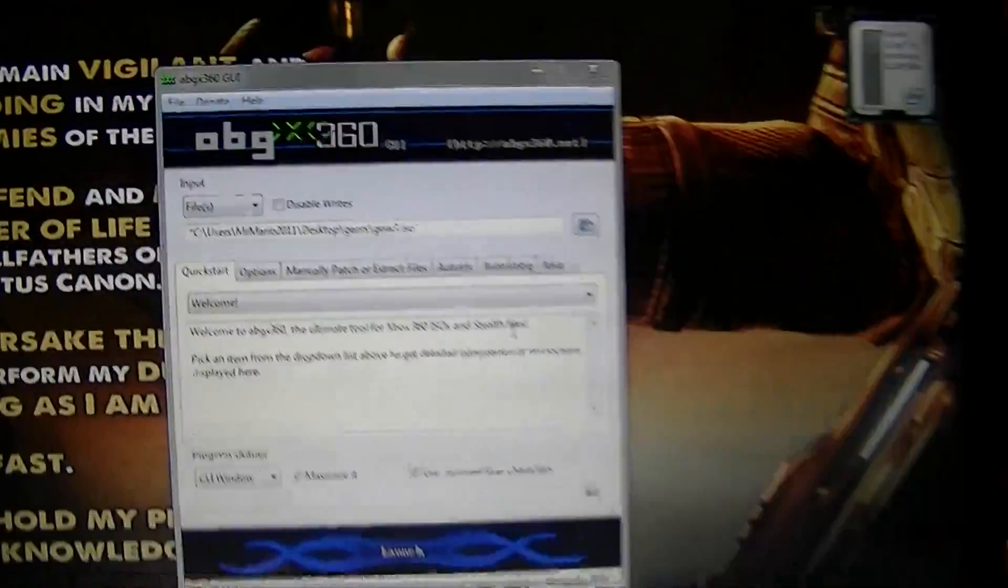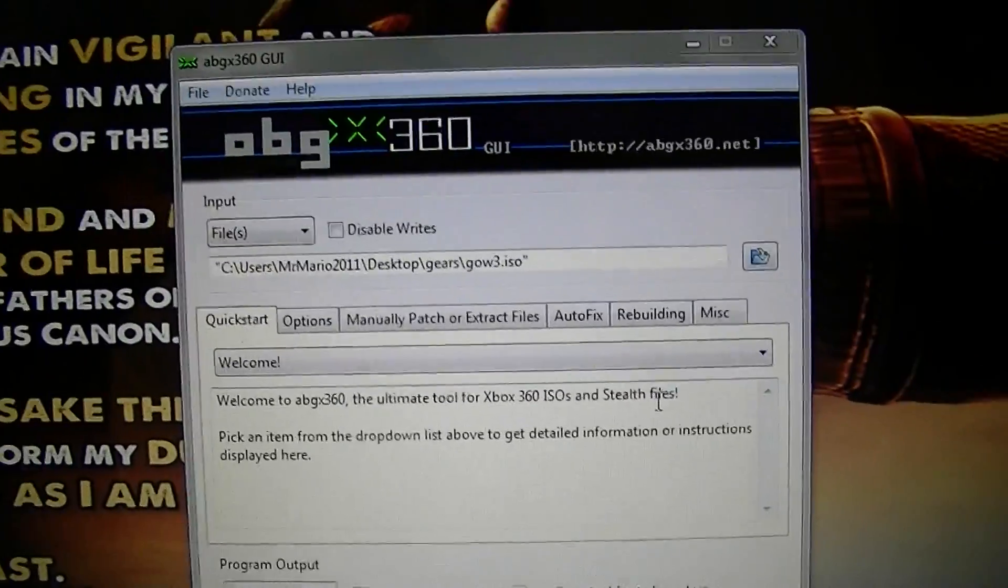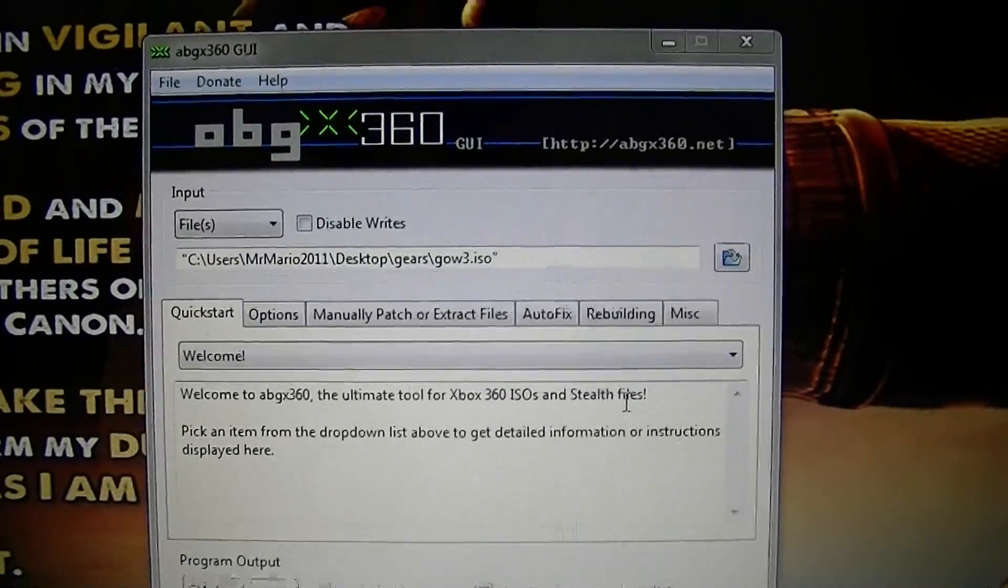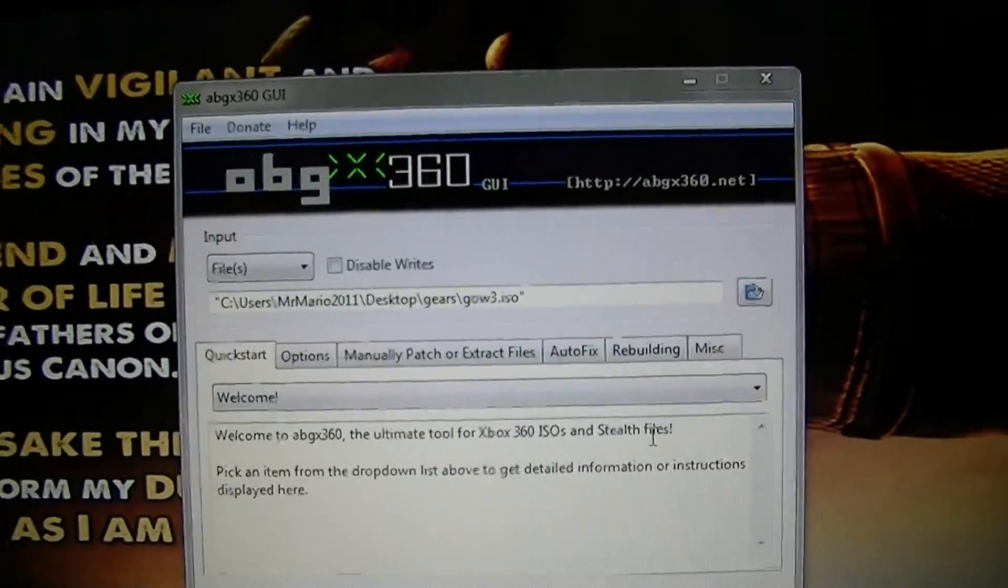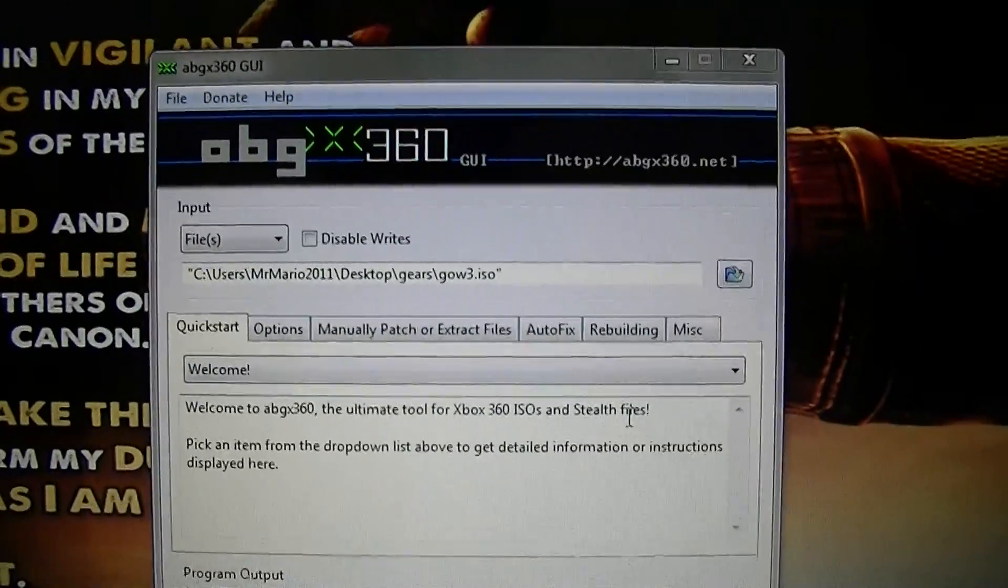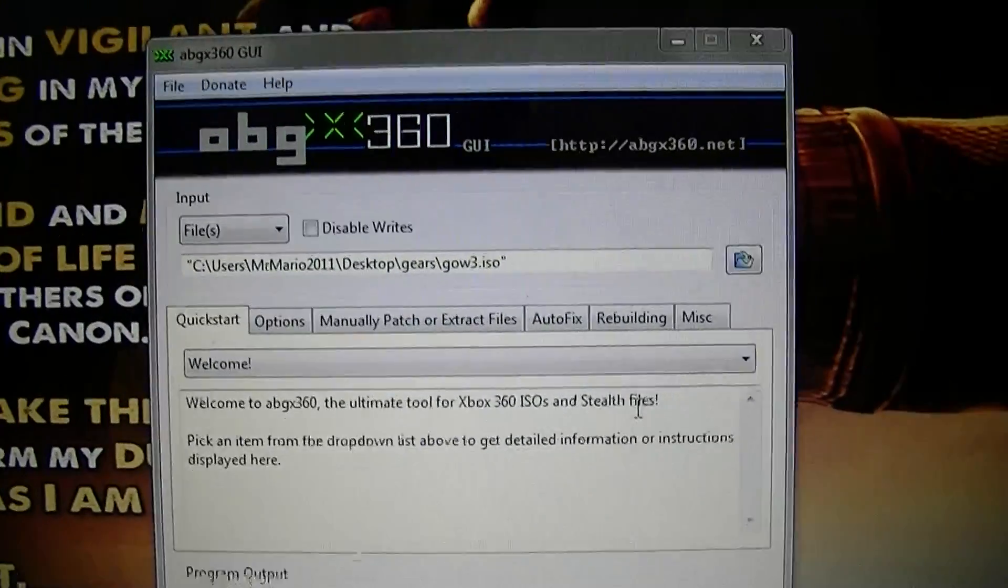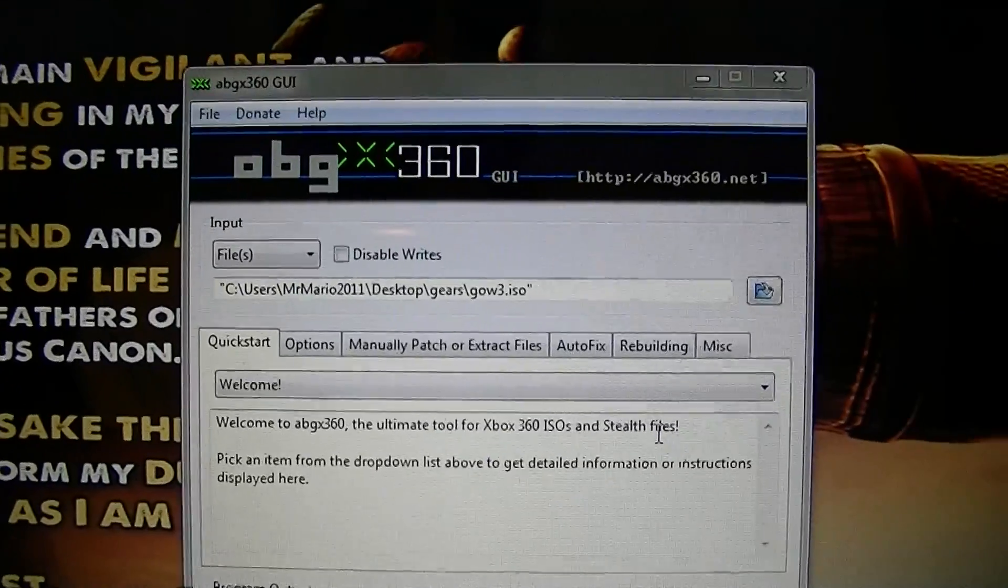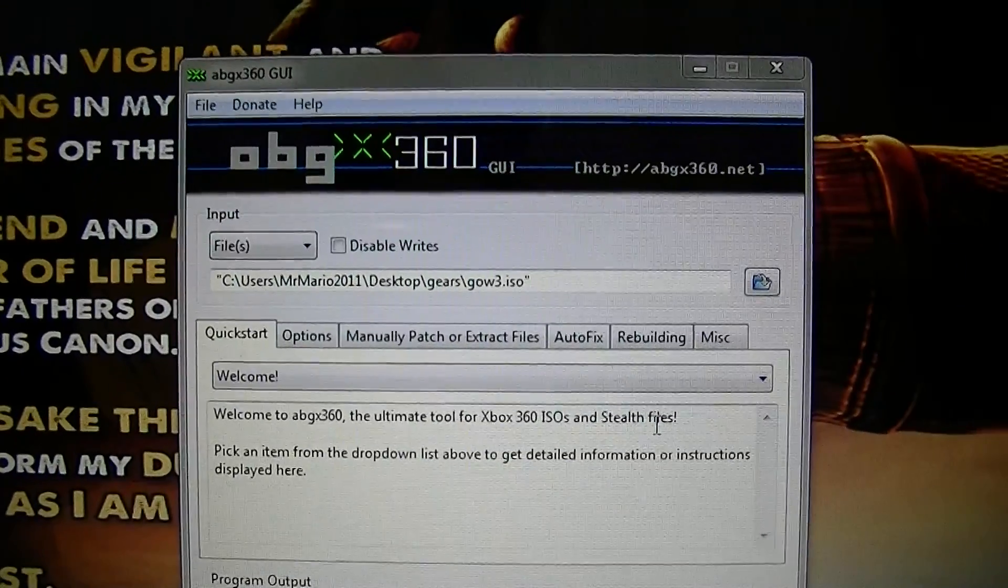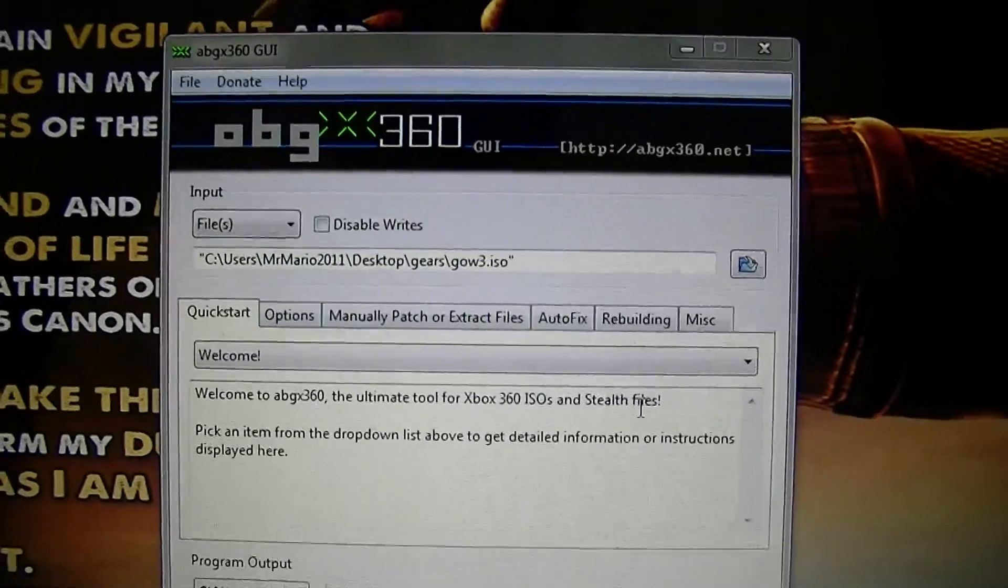Now, this can be a little bit confusing, I'll just explain it. Right now, it's November 4th of 2011. ABGX is still on 1.0.5, which means there's no update right now to verify your XGD3 games.